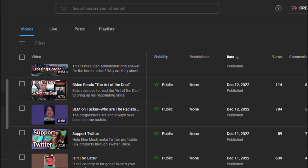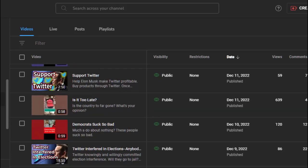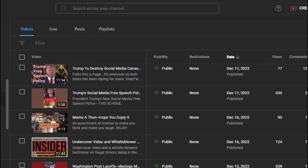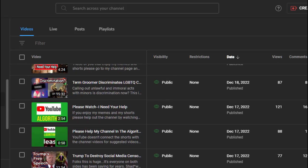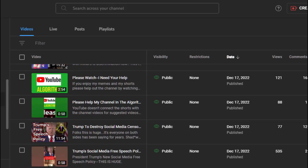Here's one, BLM Tucker, who are the racists - almost 800. Democrats suck so bad - 120. If we go up though, when I ask for help to get around what they're doing to this channel and others, I get 88. Folks, it's real, and only you can help them stop and get around this.